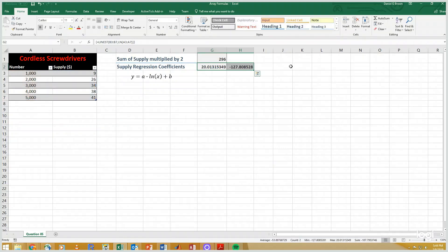And if you see the array formula, this array formula actually has two parts to it. One, natural log typically only works on a single number, and we've passed a whole array of numbers into the natural log. And then two, LINEST actually returns multiple values. And so this is a multi-cell array formula because it's returning multiple values.